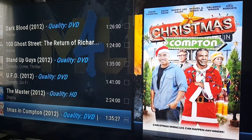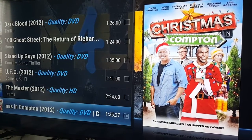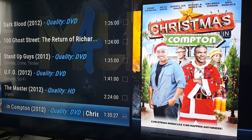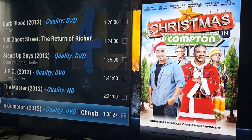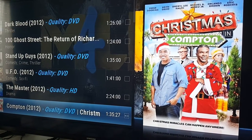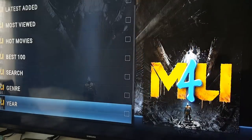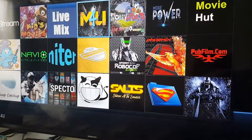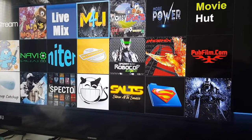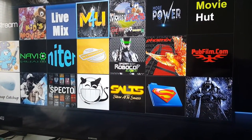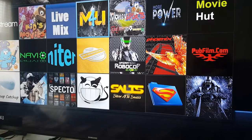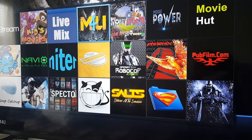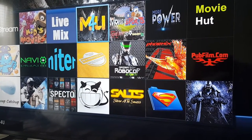So now I'm going to show you how to install this onto your Kodi. We're going to install the add-on M4U. Pause the video and let's get to it.